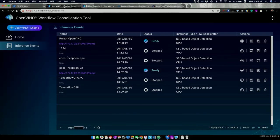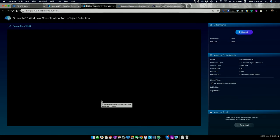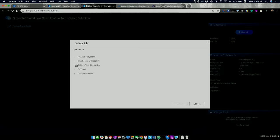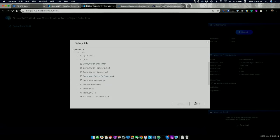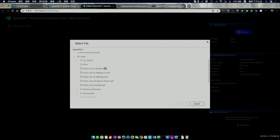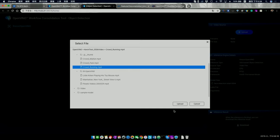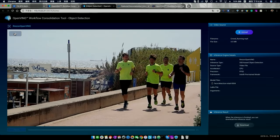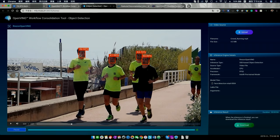We click to open the inference engine page. The OpenVINO workflow consolidation tool provides this GUI, which the base OpenVINO toolkit does not. So you can easily upload a video here. Our model is set to face detection, so we upload a video with some people in it.